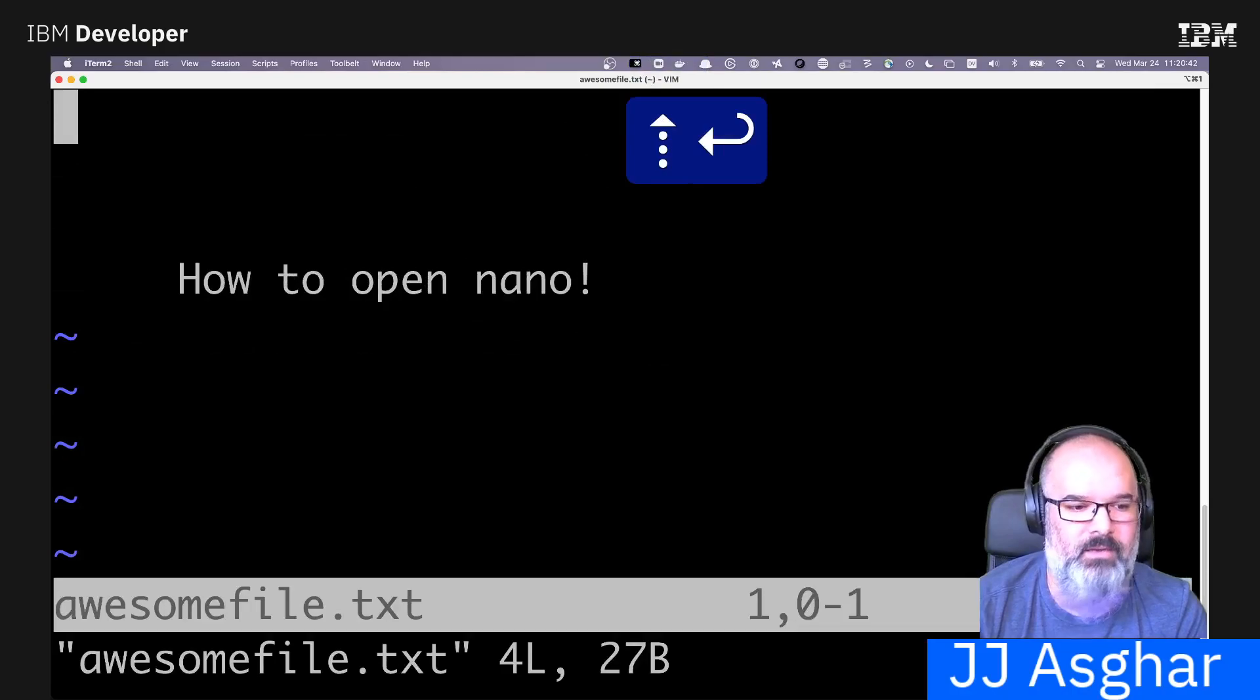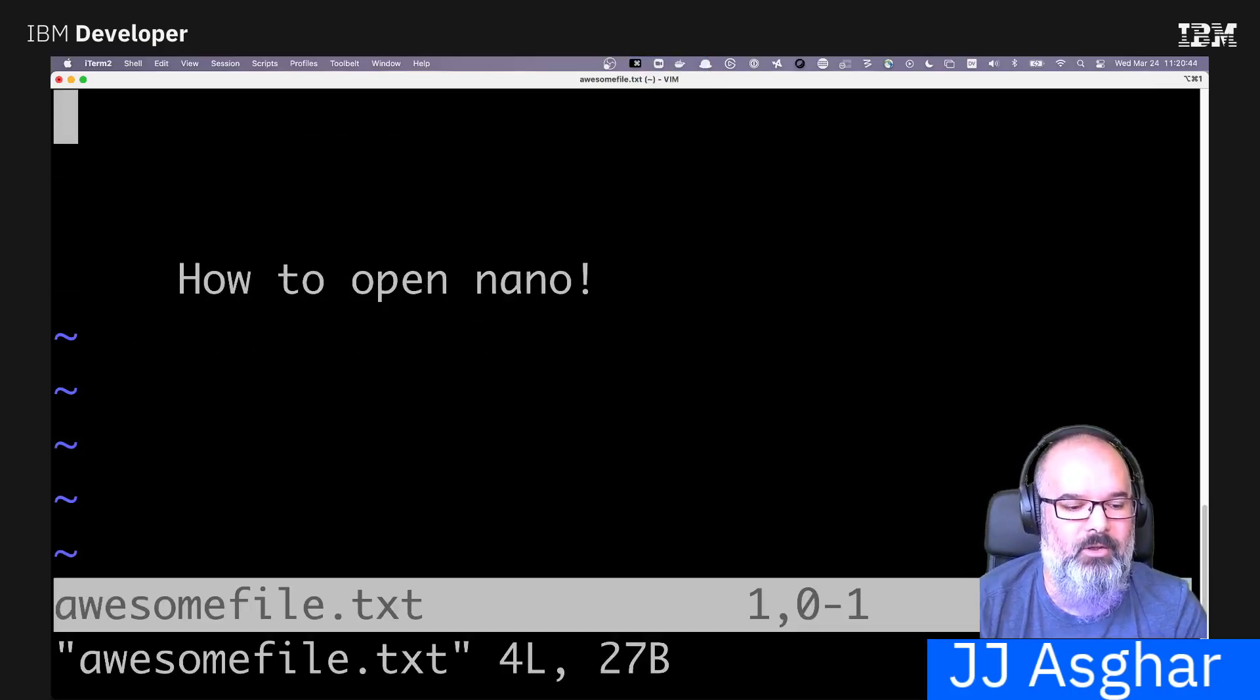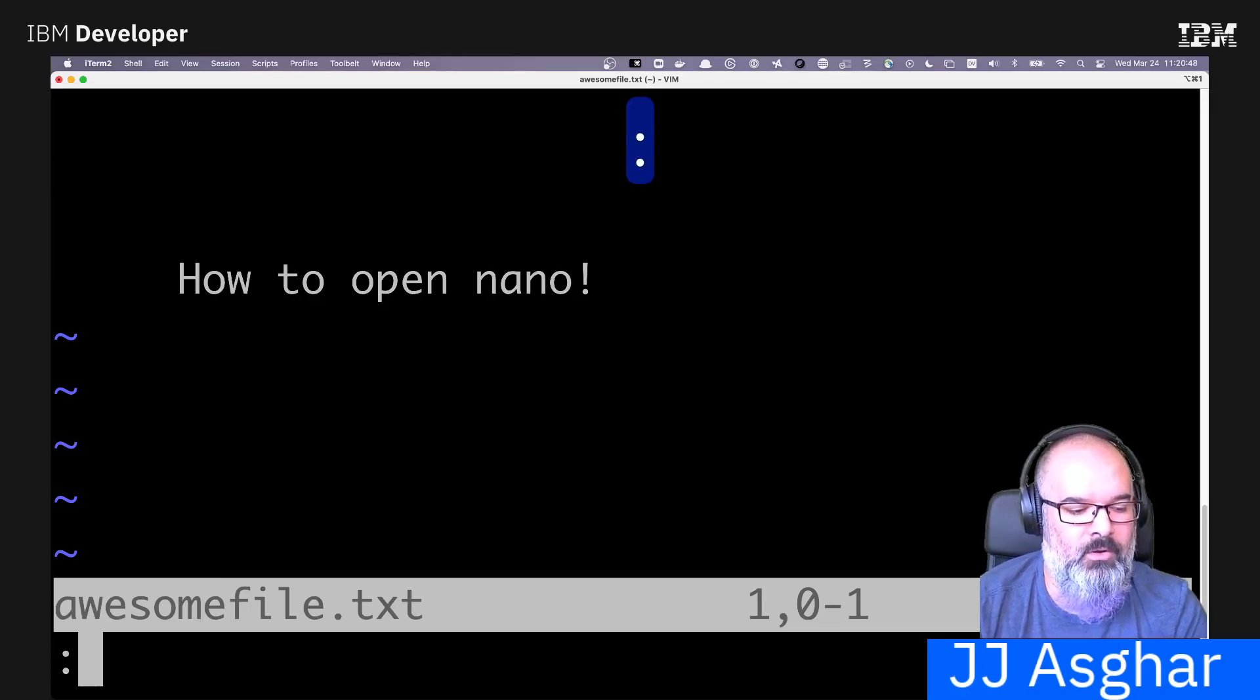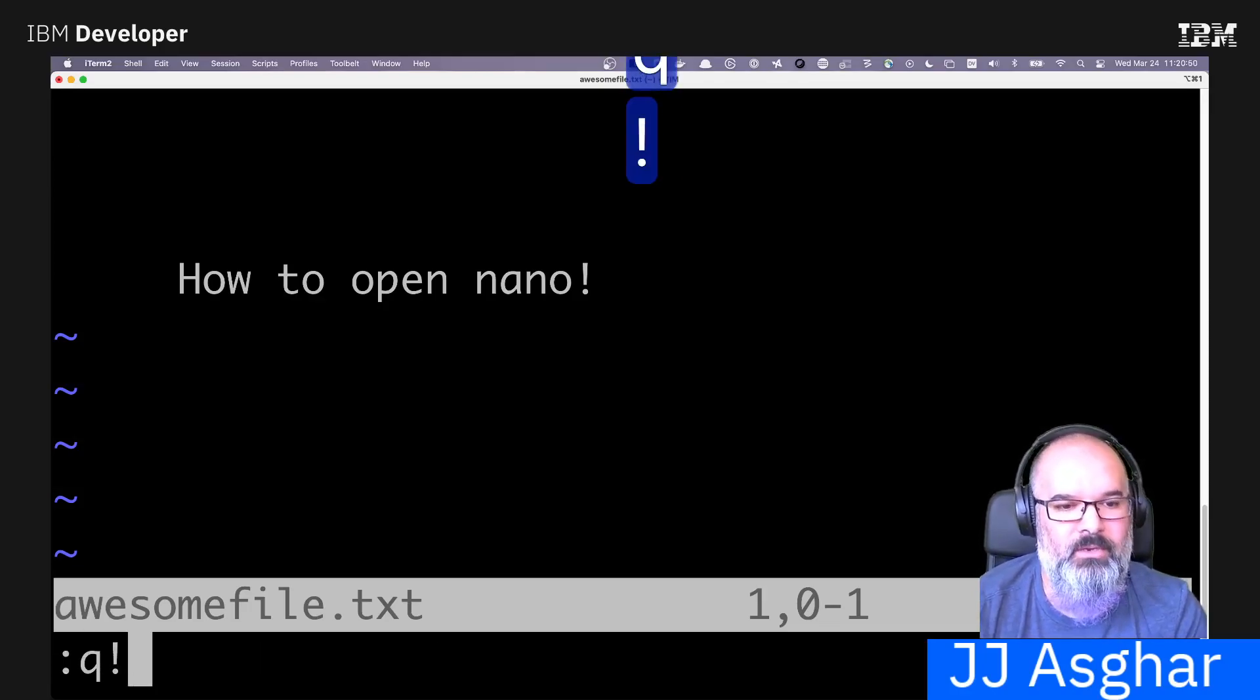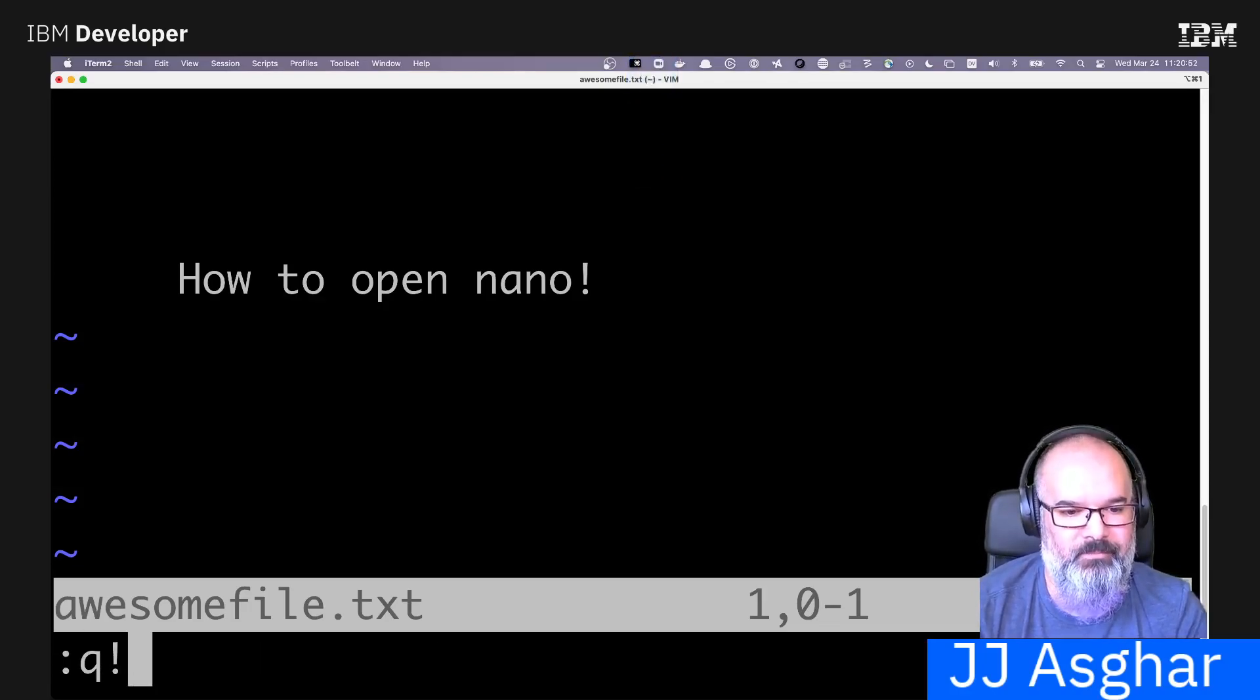And just to verify it, and there we go. Here's how to open nano. Hopefully this has been something useful to learn. And again, colon Q exclamation point exits a file without saving.